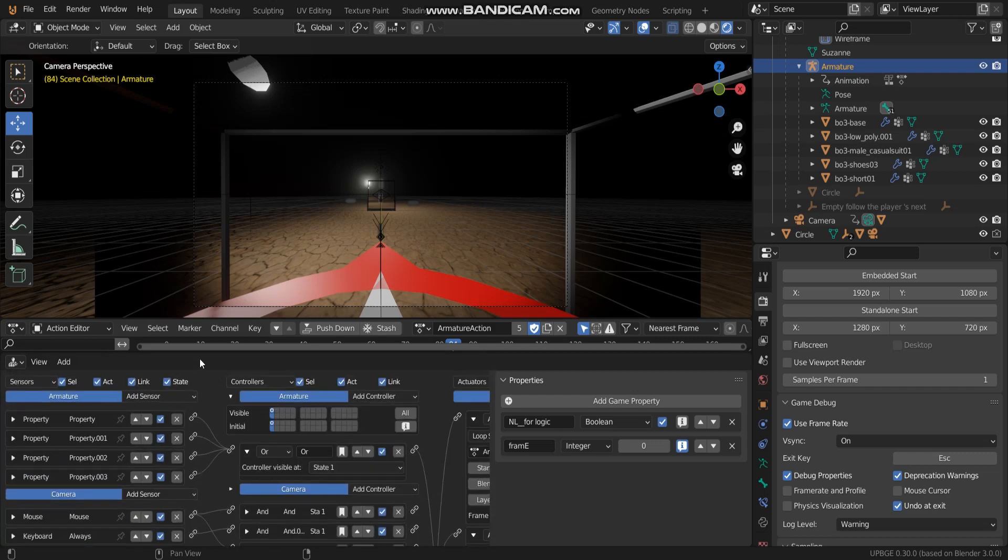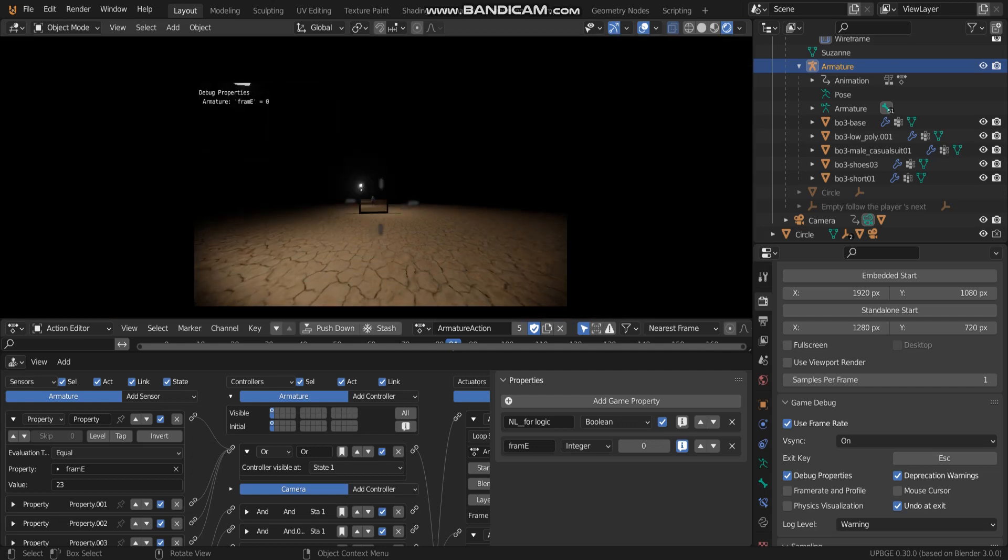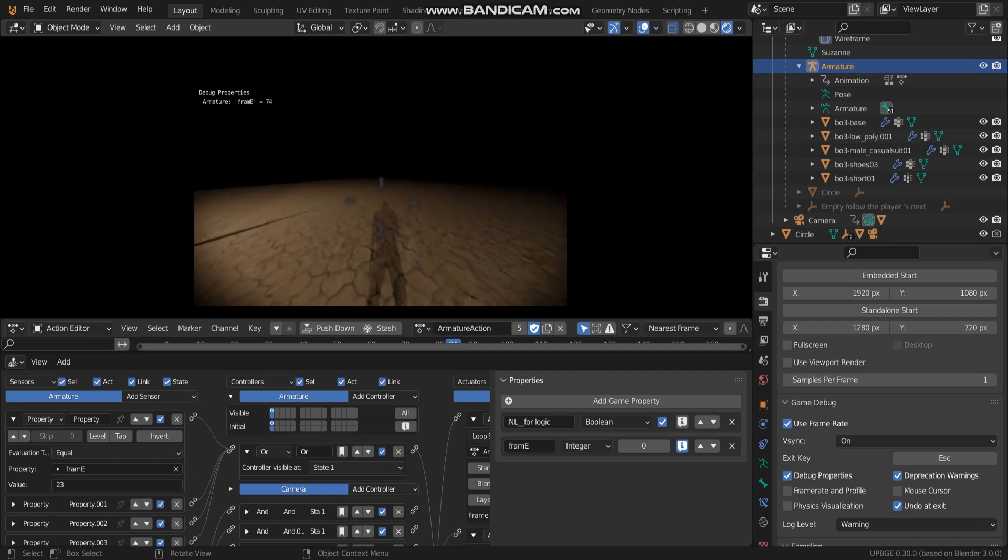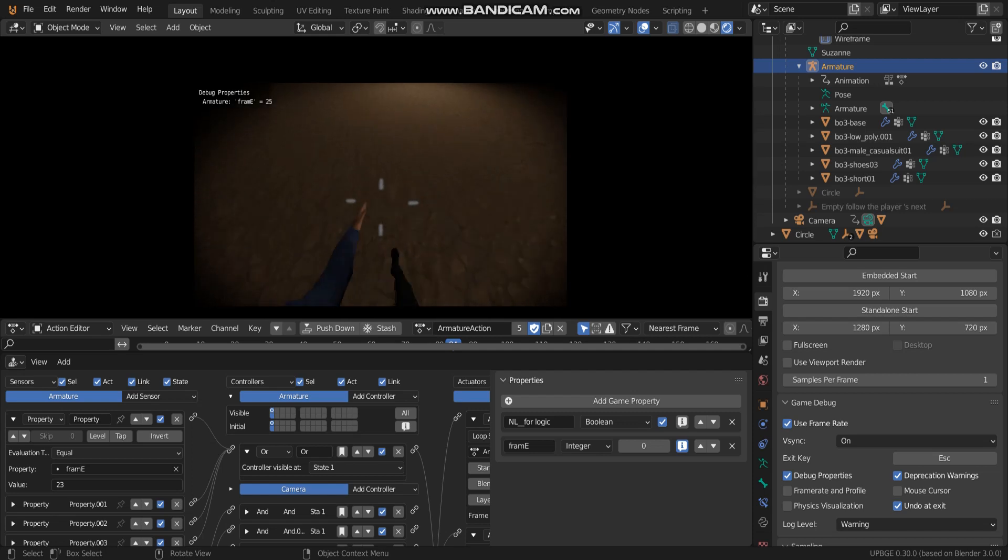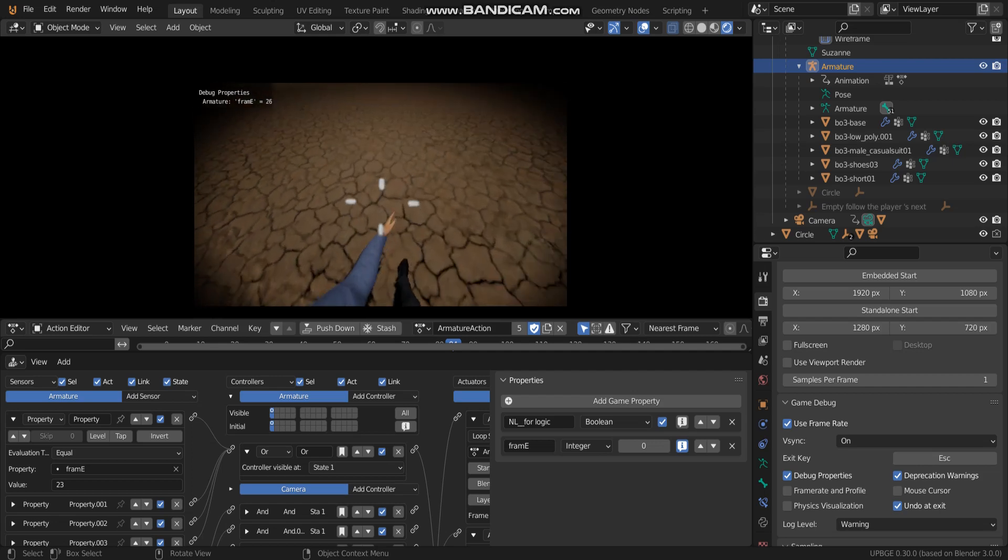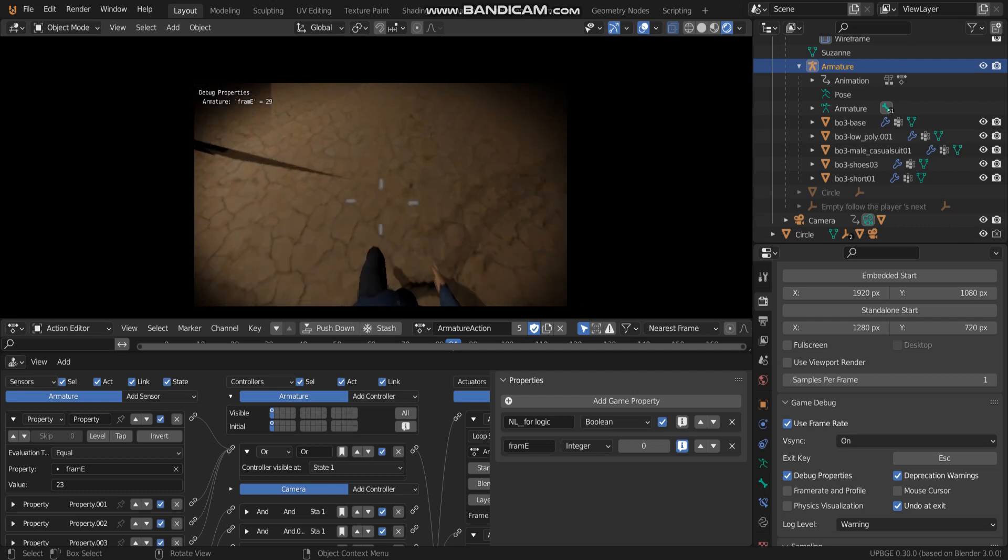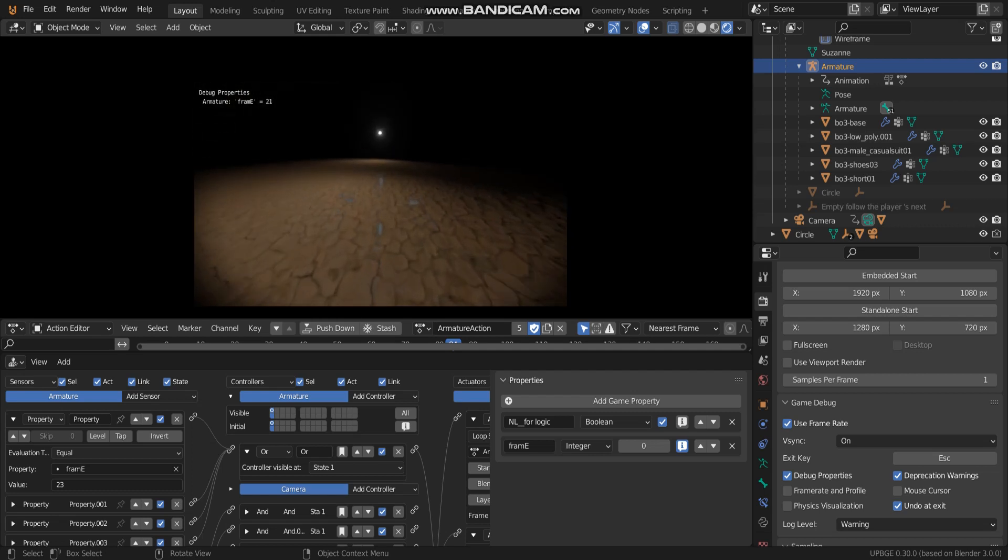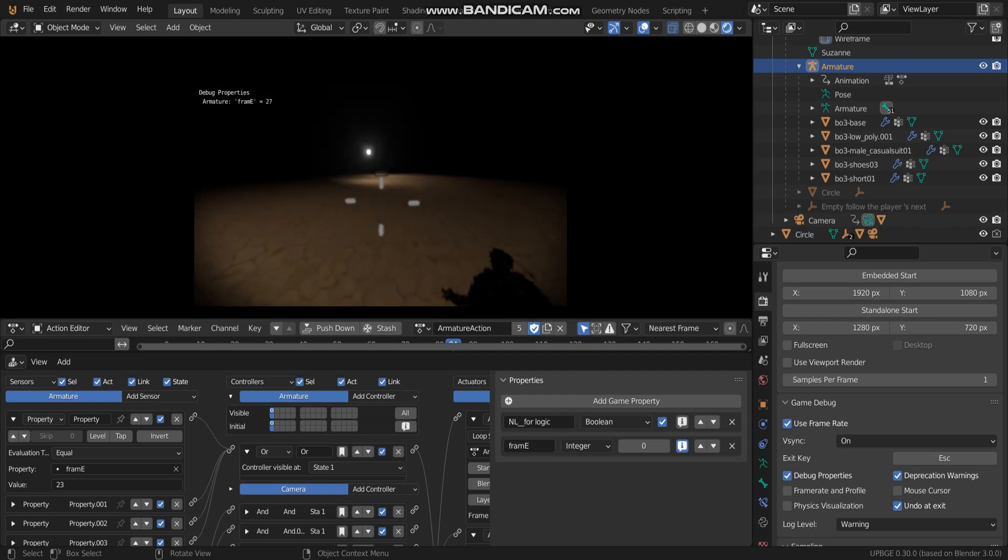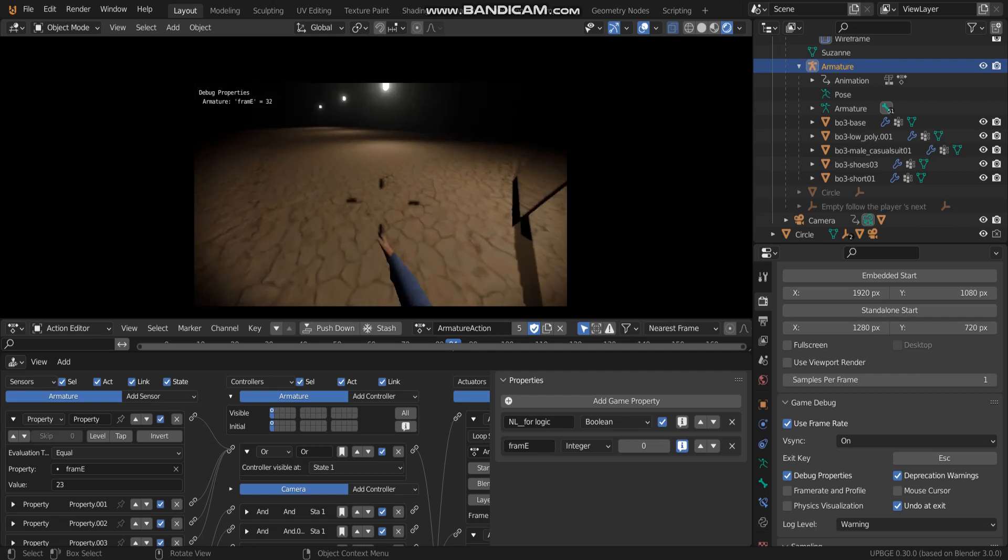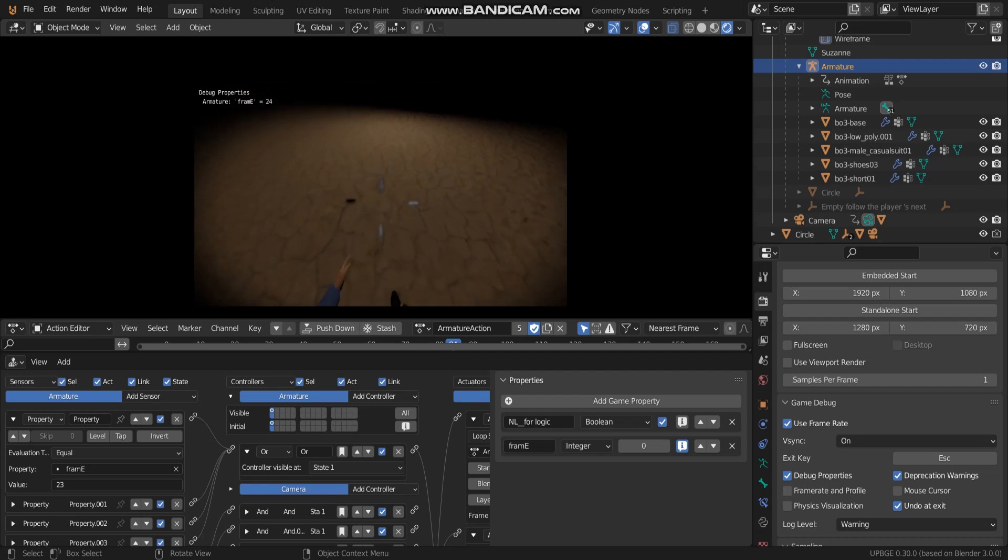Now you can see a value of frames armature on the left side on the corner you will see a value. So this video thanks for watching bye.